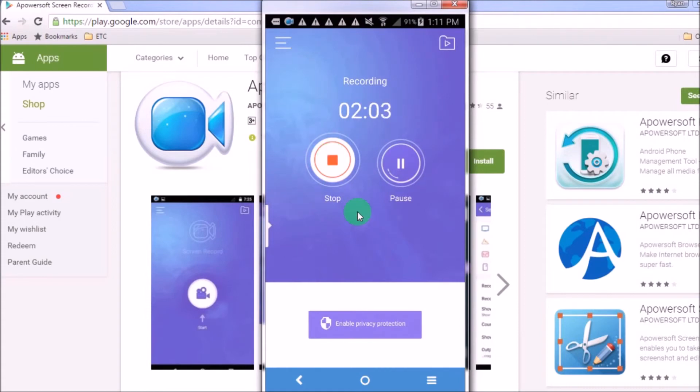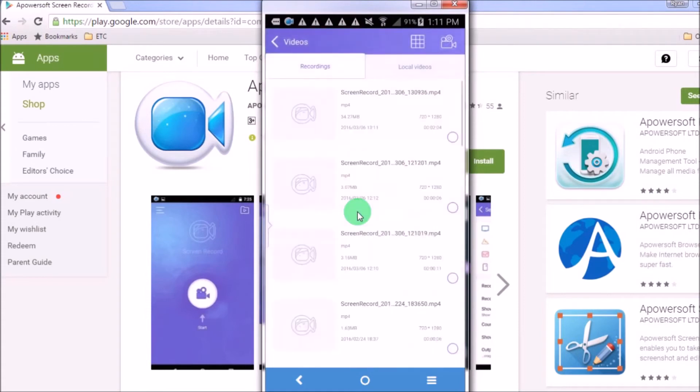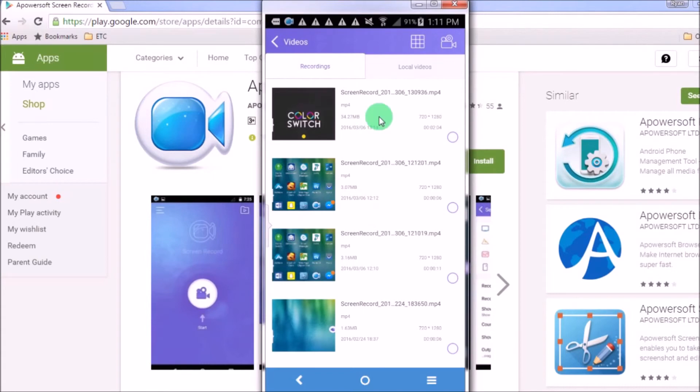Now click the stop button to stop recording. The video will then appear in list.